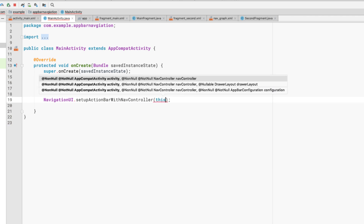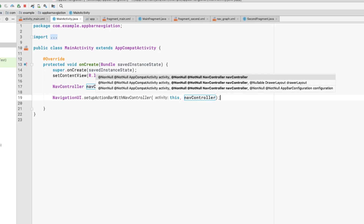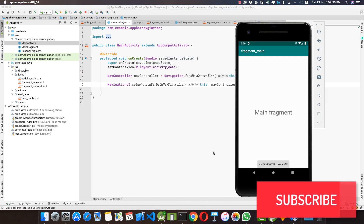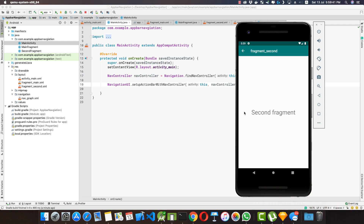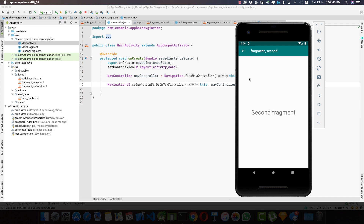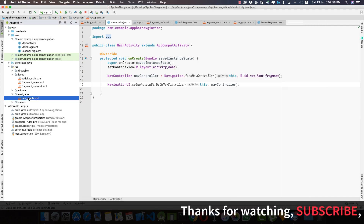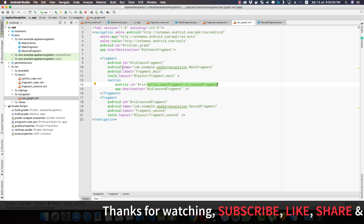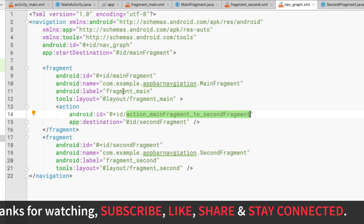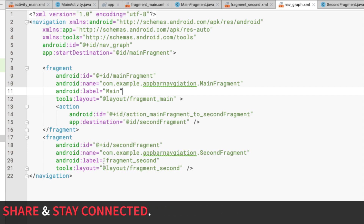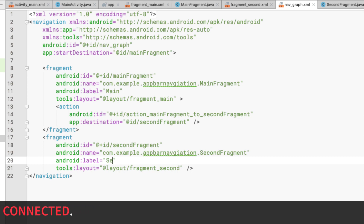Now if we run the application again, the action bar shows the title of the main fragment. Going to the second fragment, we see an up button and the title 'Second Fragment'. You can change these titles using the nav graph. In the nav graph, the first fragment has a label 'Fragment Main' — let's change it to 'Main'. We'll change the second fragment's label to 'Detail'.